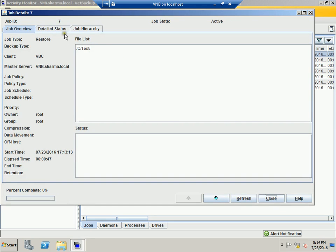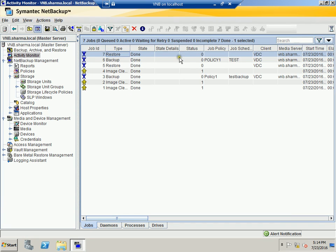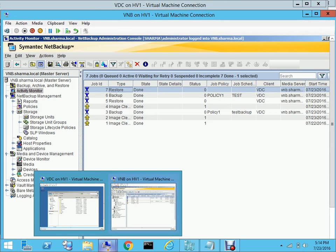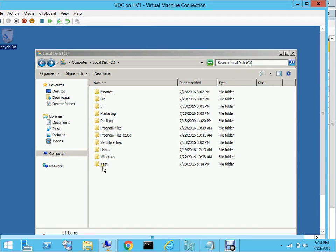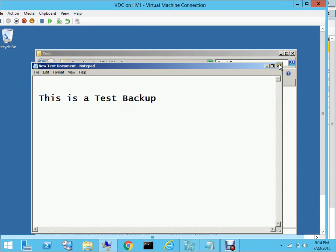Double-clicking the job shows the restore has been successful — we got status code 0 again, so we're good. Going to the domain controller to verify: the 'test' folder has been restored and the file inside it has been restored as well.